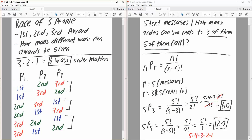Now let's say player one gets second place. Then player two could get third or first, and likewise player three could get first or third. So it's like one less each time. Lastly, player one could get third place — that means player two could either get second or first, and player three would get first or second.